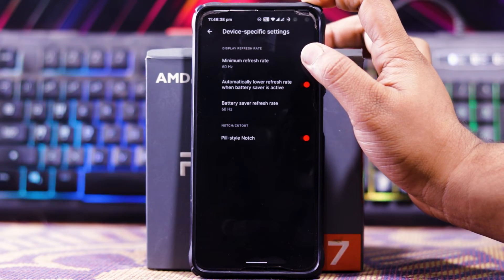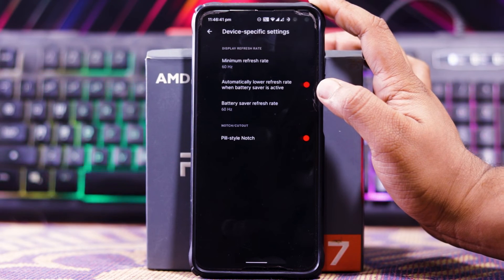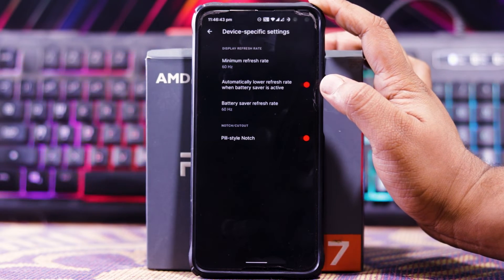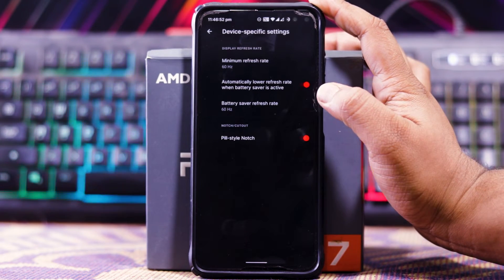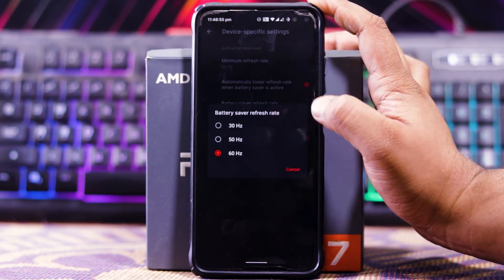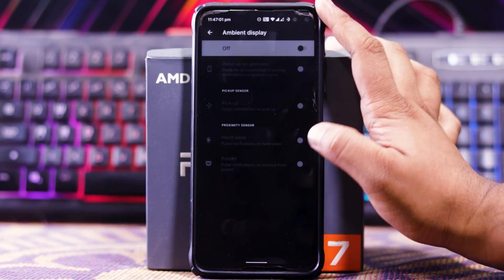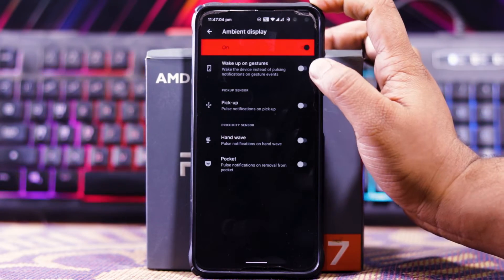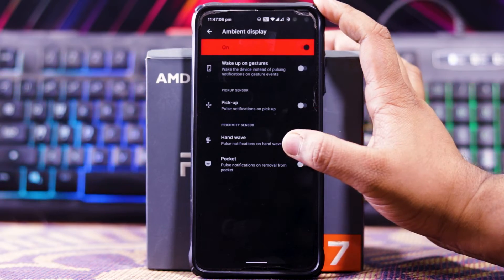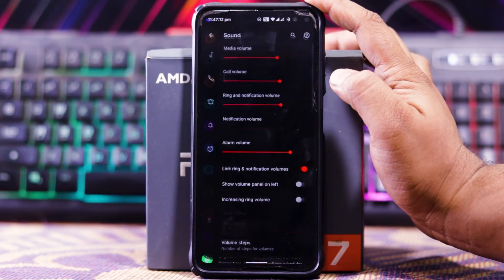You also get device-specific settings where you can choose the refresh rate, and there's an option to automatically lower the refresh rate on battery saver — you can choose 30 Hz in battery saver mode.